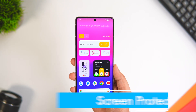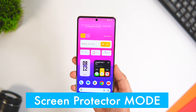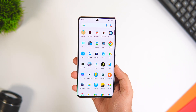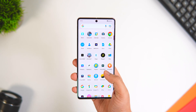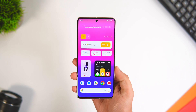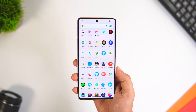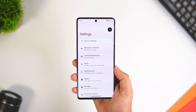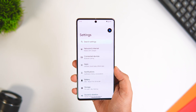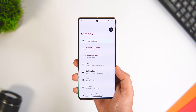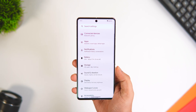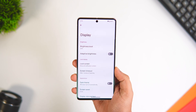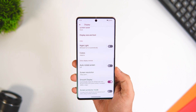A lot of you must be using a screen protector on your Android phone, but did you know this can actually reduce the responsiveness of your screen? Luckily, most Android smartphones have a Screen Protector Mode available in the phone settings. Simply open the Settings menu, select Display, then enable the option that says Screen Protector Mode.